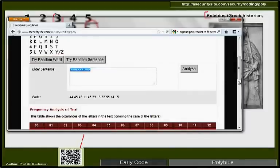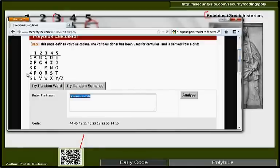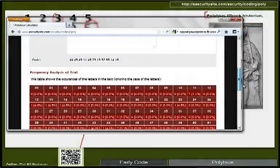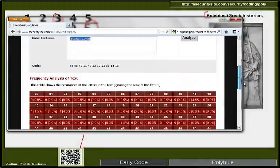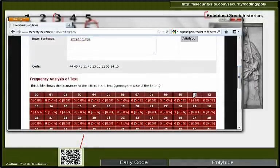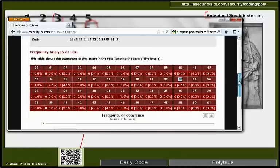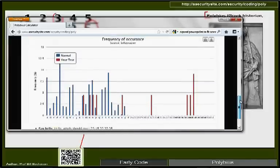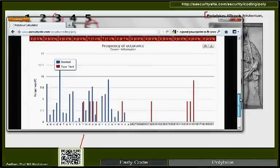In the Polybius demo, encoding 'Strathclyde' gives 44 for S, and so on. We can also perform a basic frequency analysis of the output, seeing how often each code pair appears — for example, 11 appears once, 23 appears once — giving us a frequency distribution.